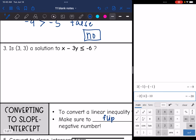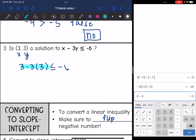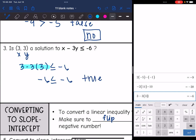Number three: is (3, 3) a solution to x - 3y ≤ -6? Let's plug it in and check. So 3 minus 3 times 3. I want to know if that is less than or equal to -6. Substituting into the calculator: 3 minus 3 times 3 is -6. So the inequality I'm left with is -6 ≤ -6, which is true since we have that equal sign. So yes, (3, 3) is a solution.